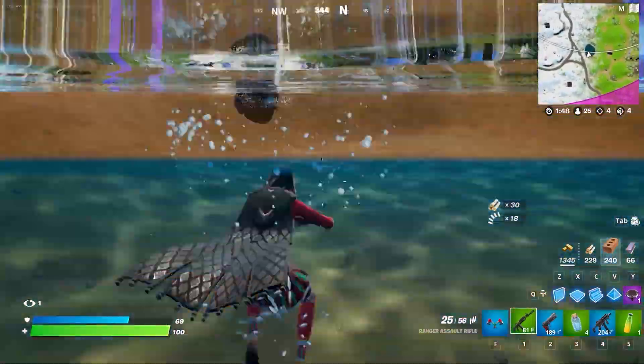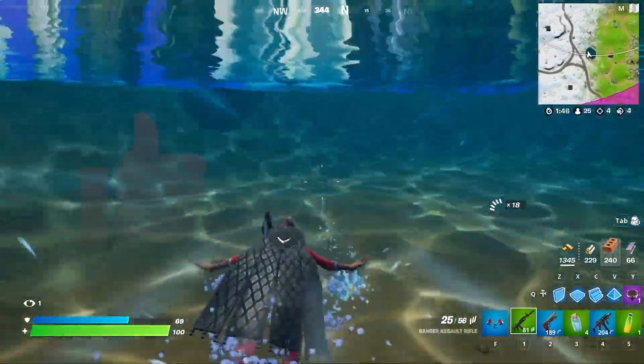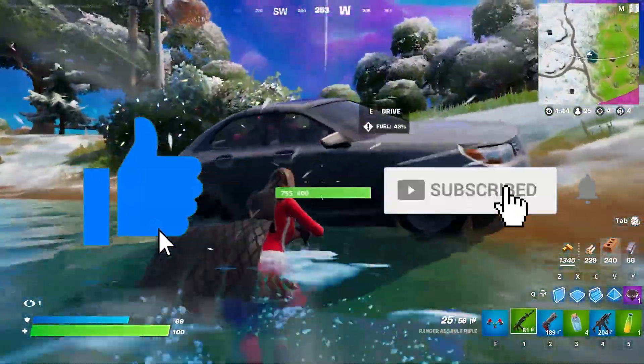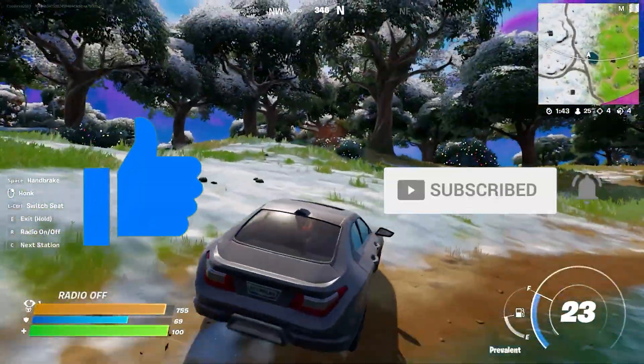That was all for this video. If you liked it, don't forget to hit the like button and subscribe if you want to see more videos like this.